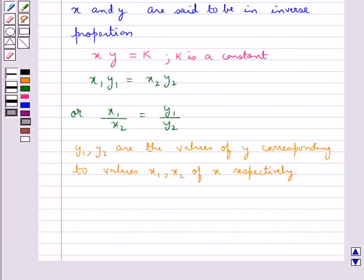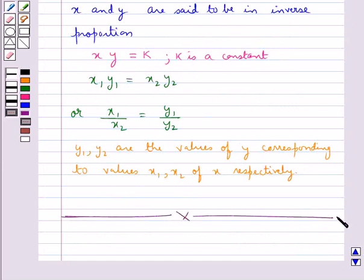So this is how we solve problems of inverse proportion. This completes the session. Hope you have understood the concepts of direct and inverse proportions. Thank you.